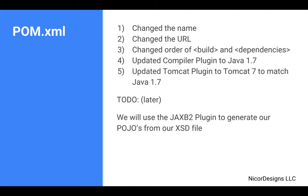Later, we will add the JAXB2 plugin to the POM.xml so that we can generate our Java classes from our insurance service XML definition file.